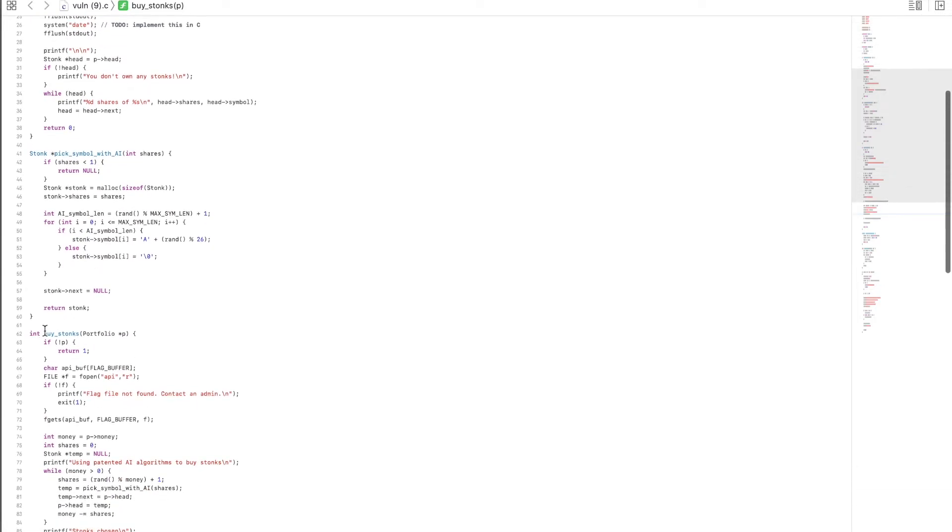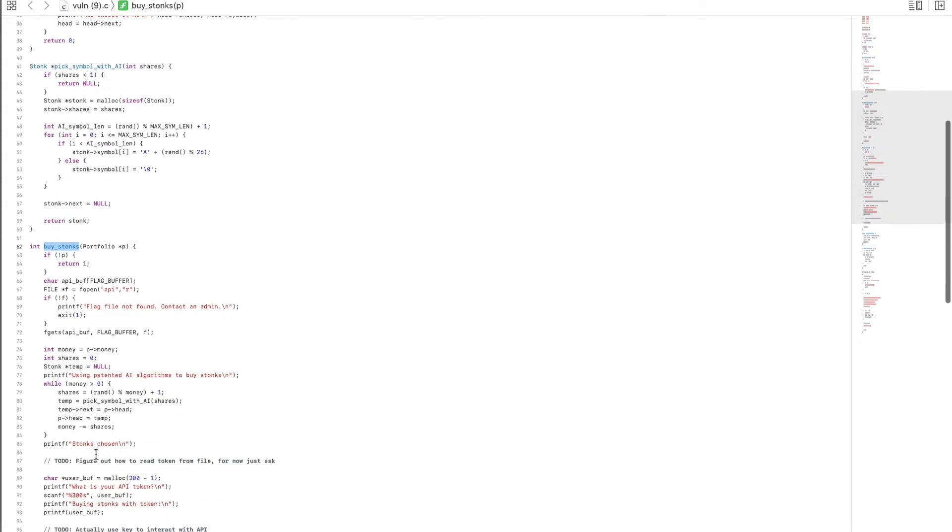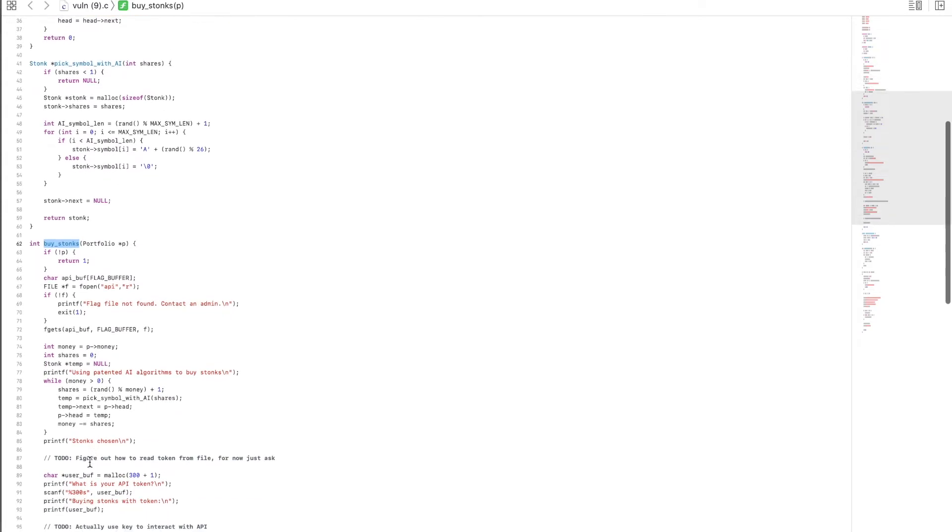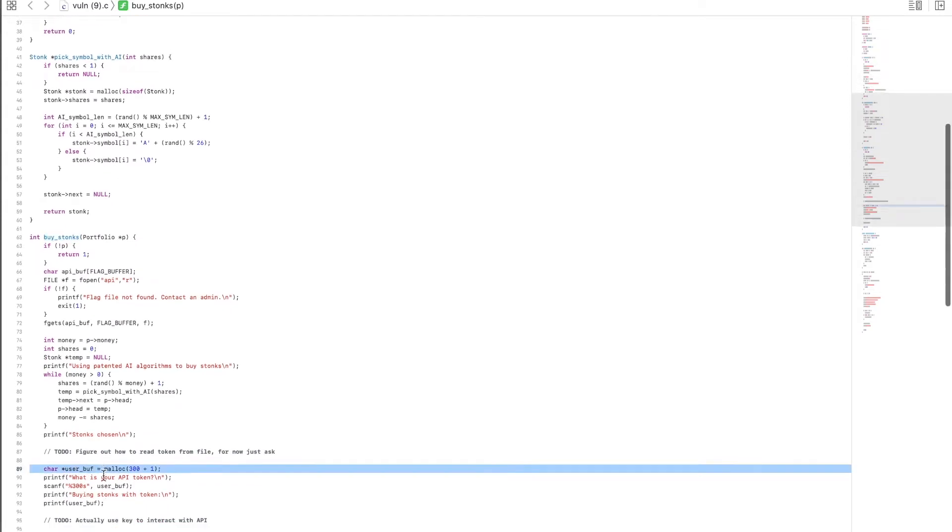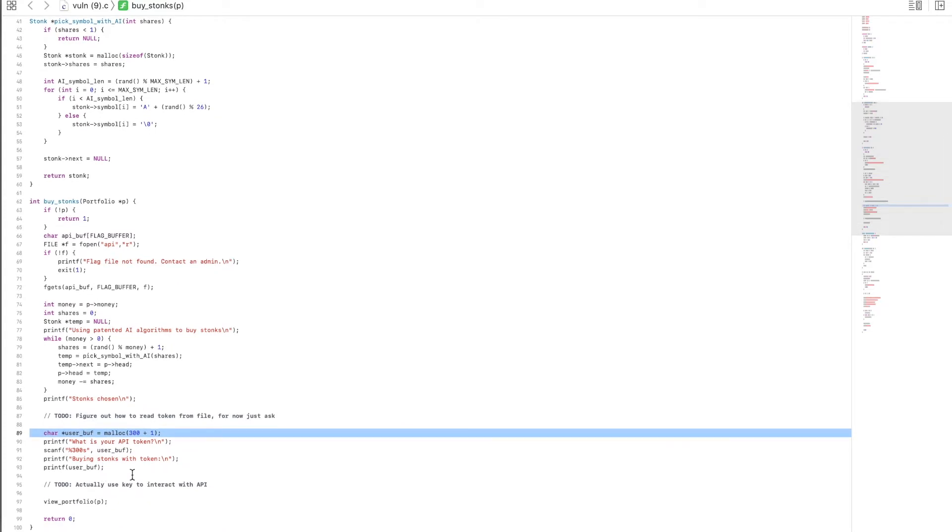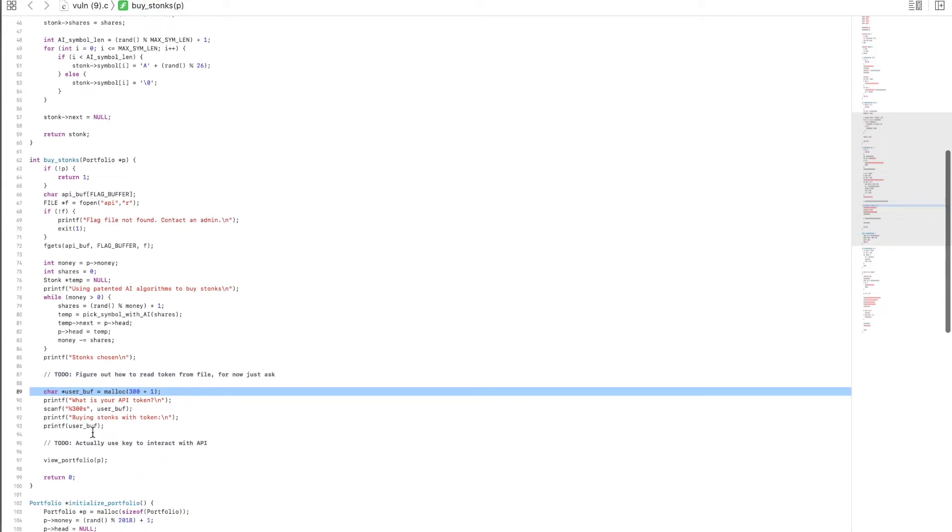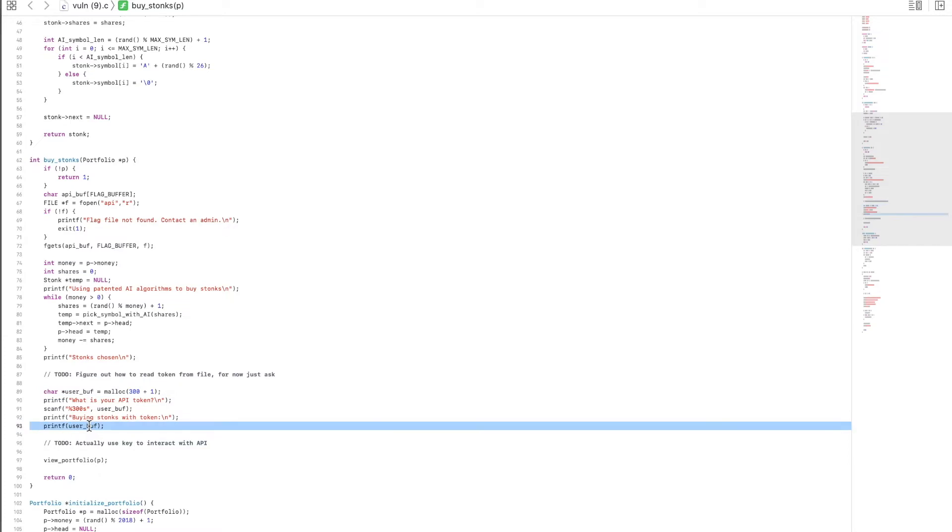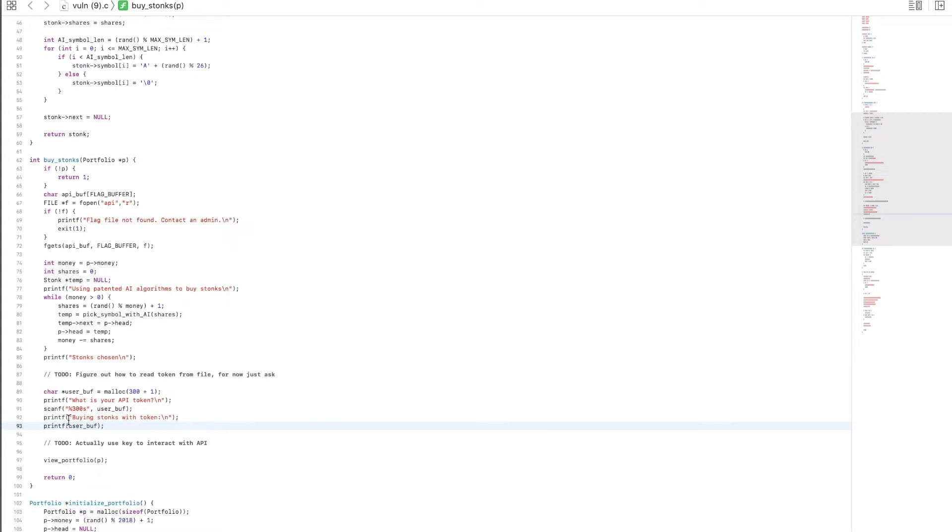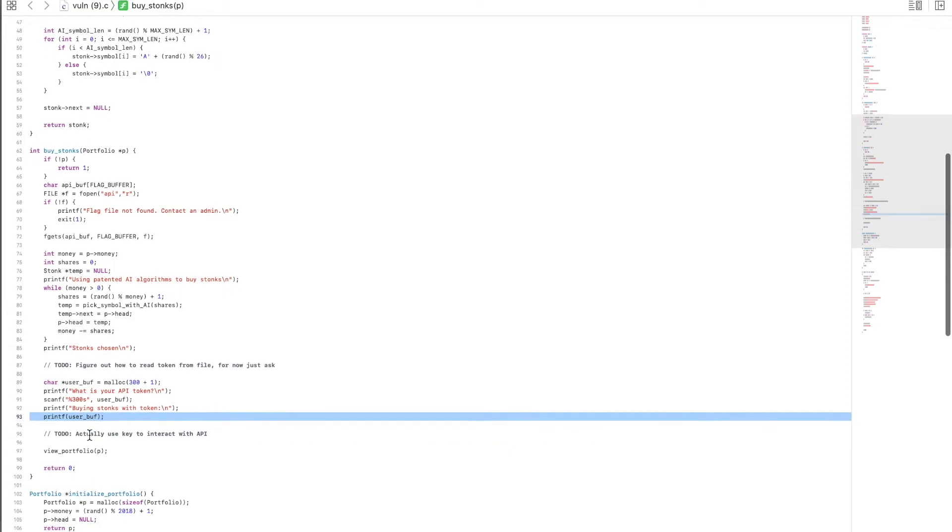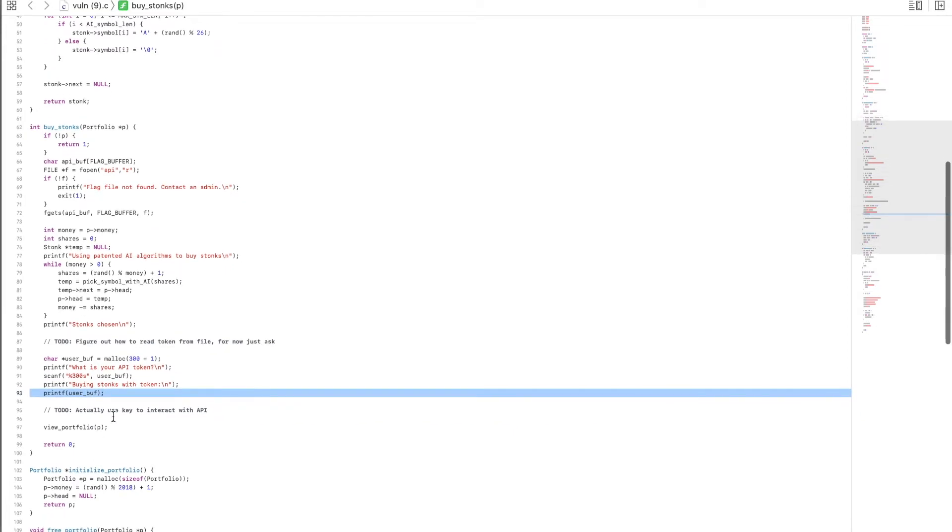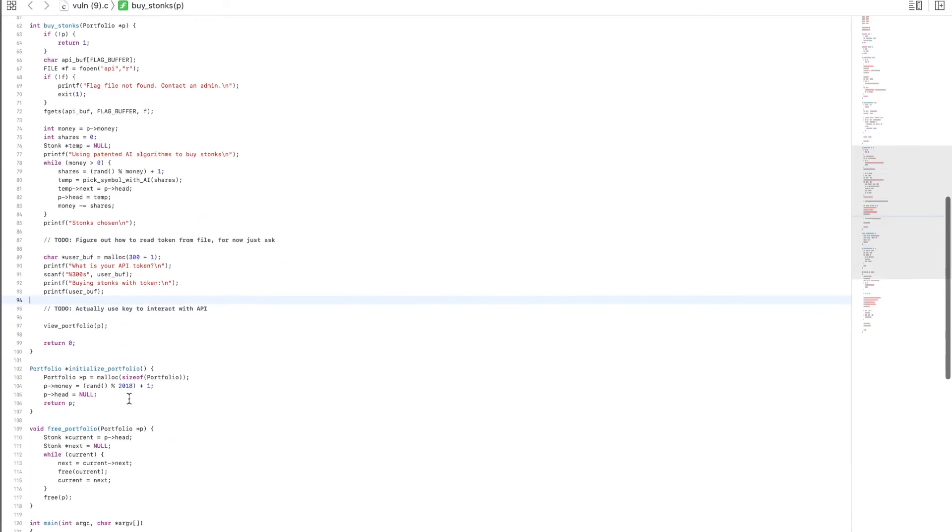Except for the buy stonks function. As you can see in line 89, there's a declaration for user buff. However, in line 93 it just uses the printf function to directly print user buff without putting any sort of format string in this place. Usually they're supposed to be like a percent s or something, but there's none. This vulnerability would actually allow attackers to leak and steal the contents of the memory, and I'm guessing that's how we'll have to get the flag for this question.